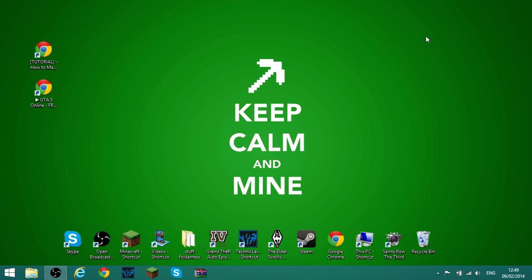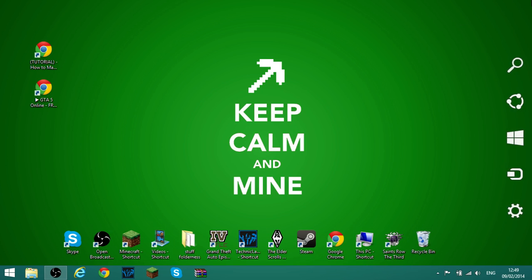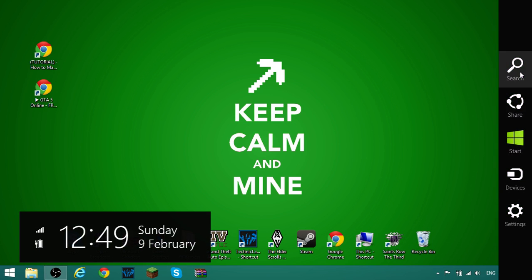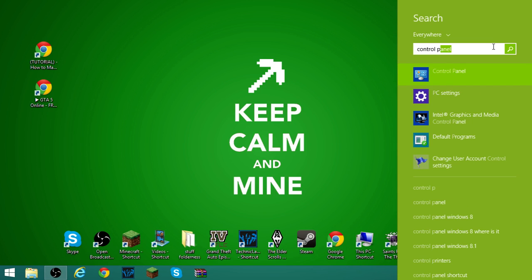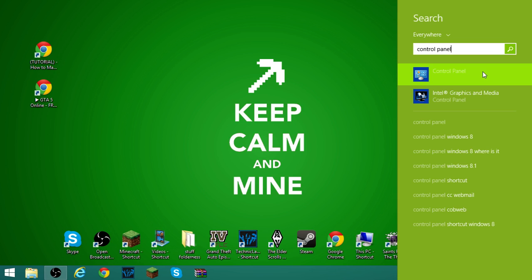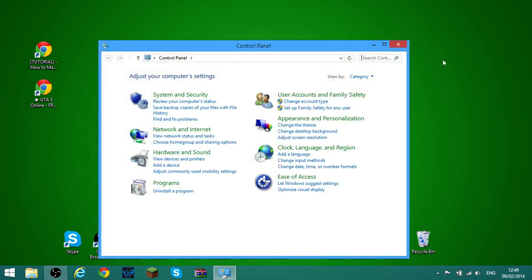So basically what you're going to want to do in order to uninstall Google Chrome on Windows 8.1 is push your mouse up to the top right corner, go to search, then type in Control Panel, and then just open that up.